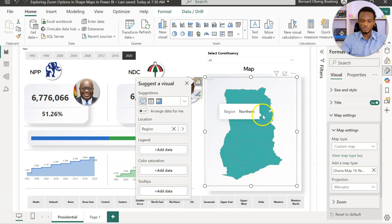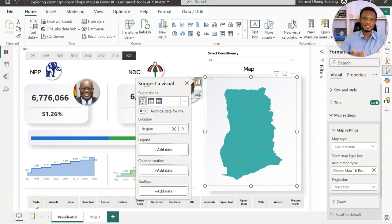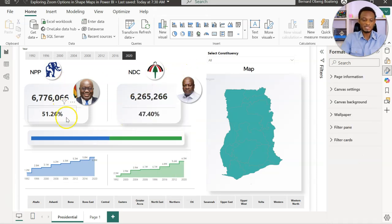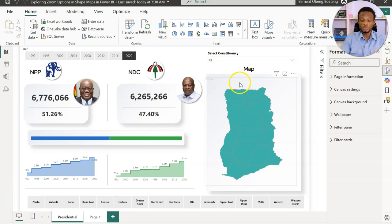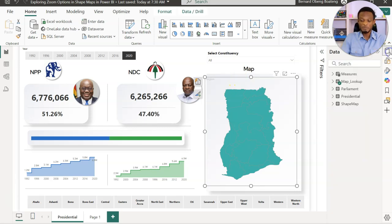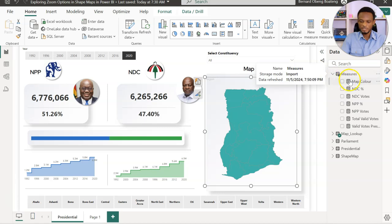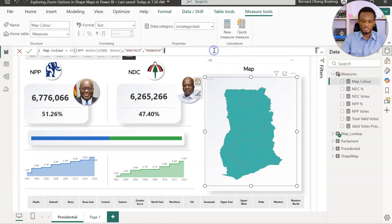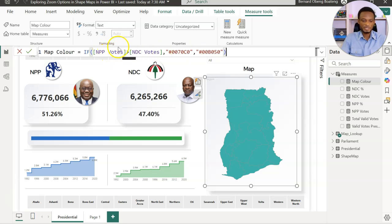Ideally, if everything works and your labels match the labels in your dataset, you should have one color throughout — which I have here. Now I need to put in a custom color for the map. For this story, we want to paint the NPP regions blue and the NDC regions green. To do that, we need a special measure. Under my measures, there's a measure for Map Color — it's a simple IF: if NPP votes are greater than NDC votes, use the NPP color; otherwise, use the NDC green color.